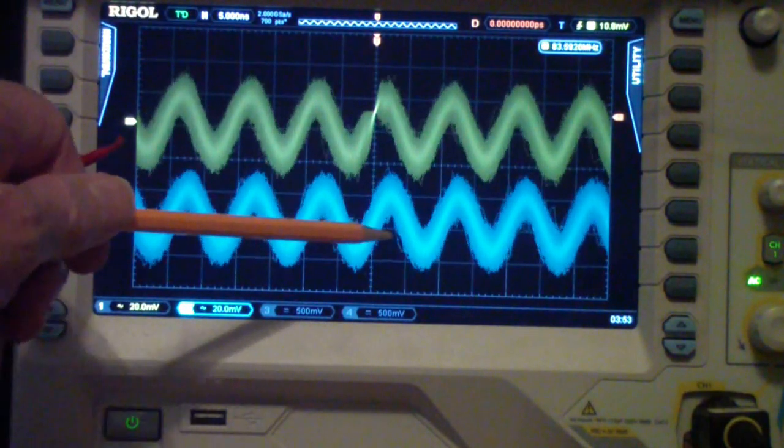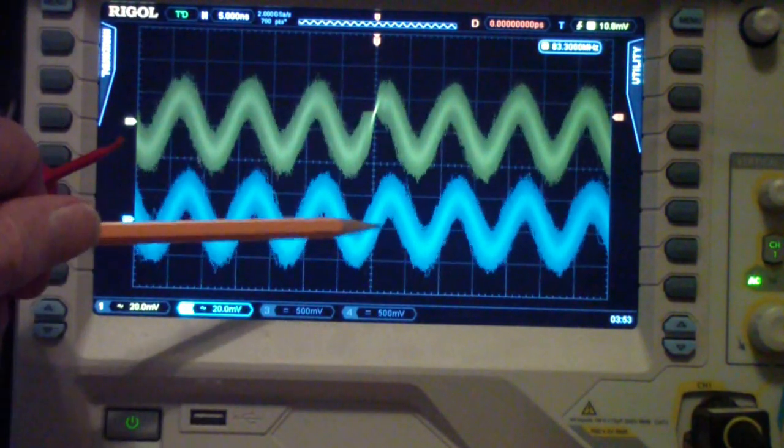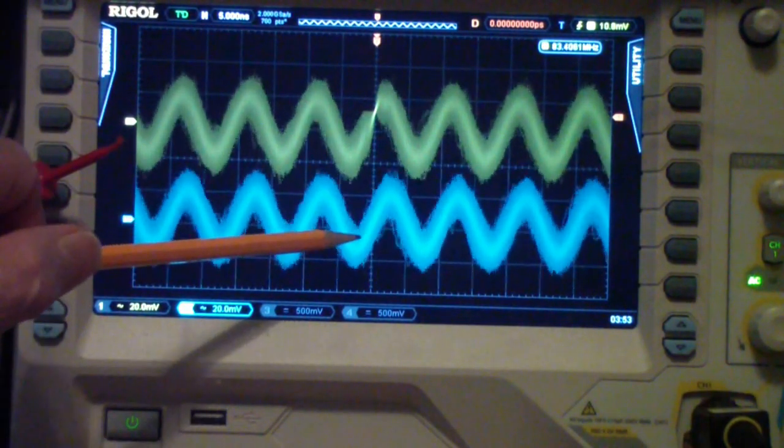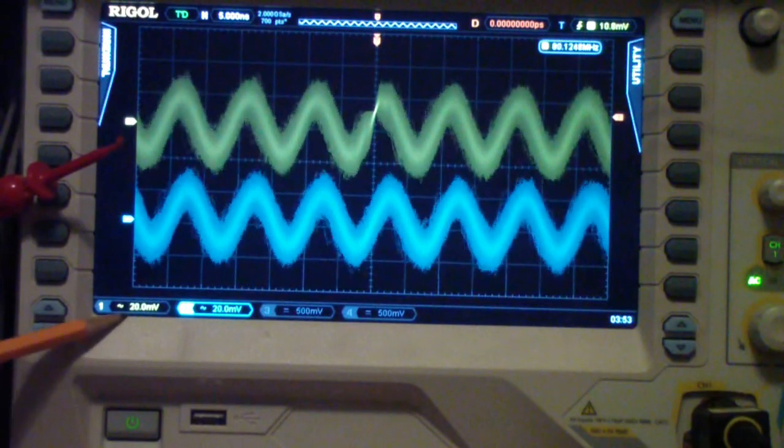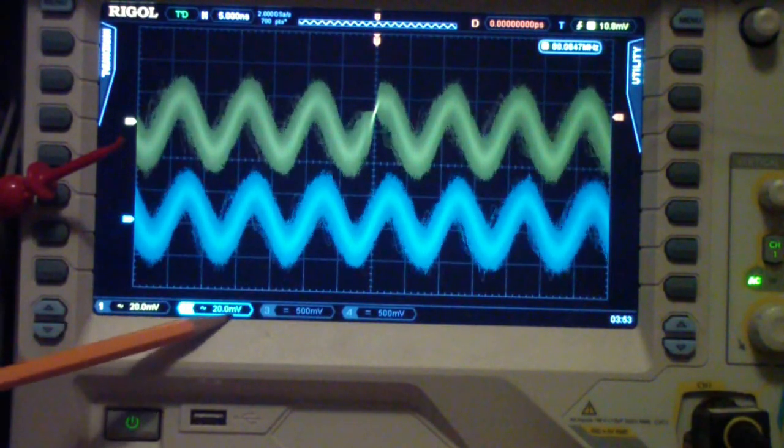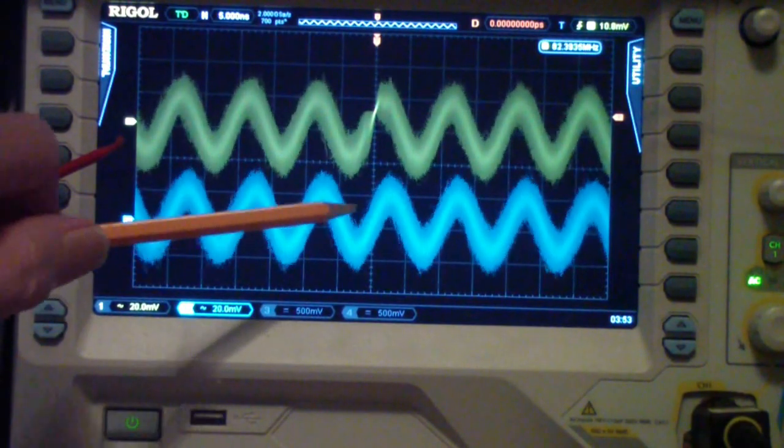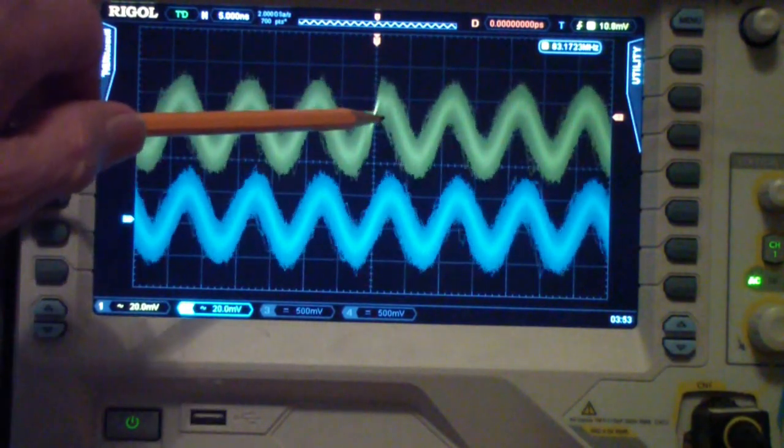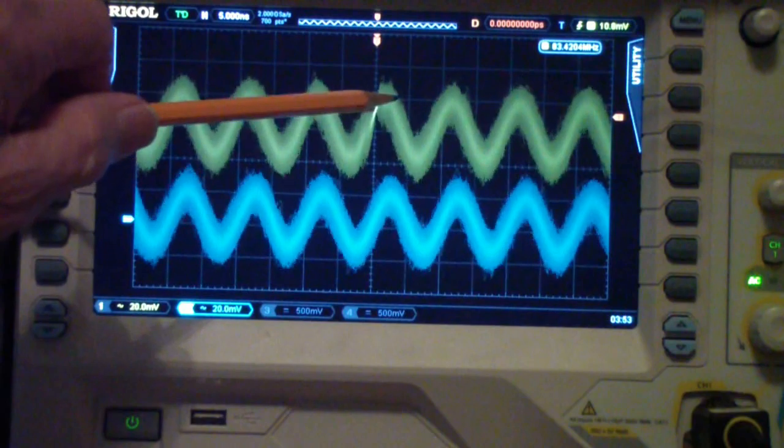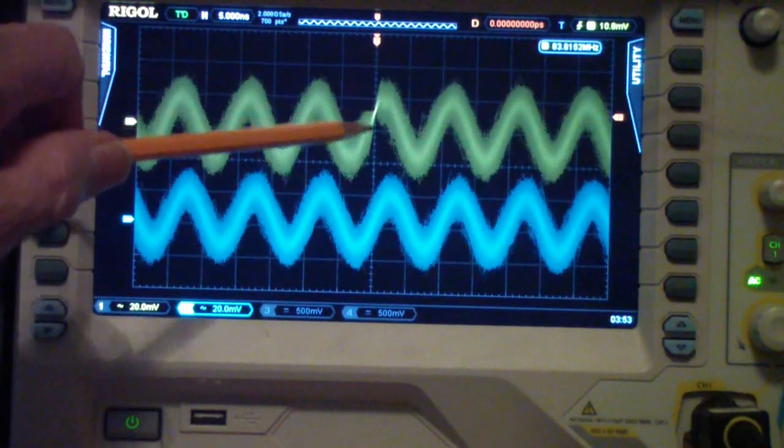The output, this signal, which by the way you may notice they're both 20 millivolts per division, this signal, which is only slightly smaller than that signal, maybe if I move it up you can see that.